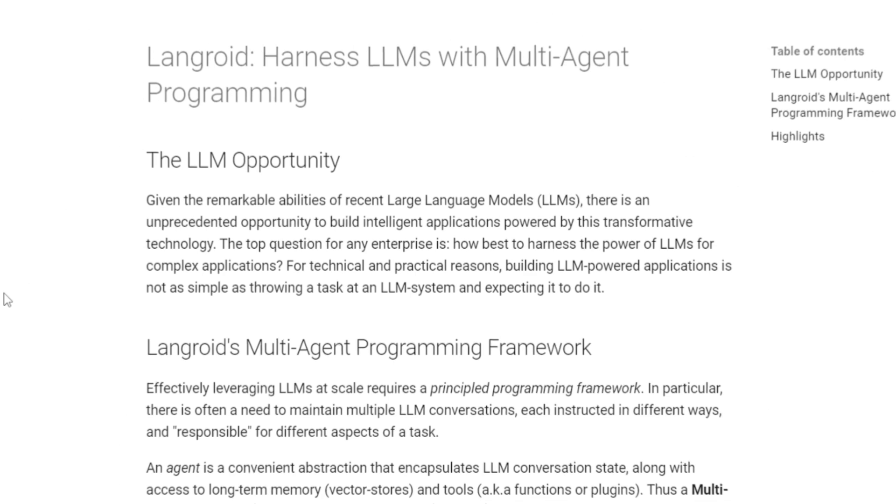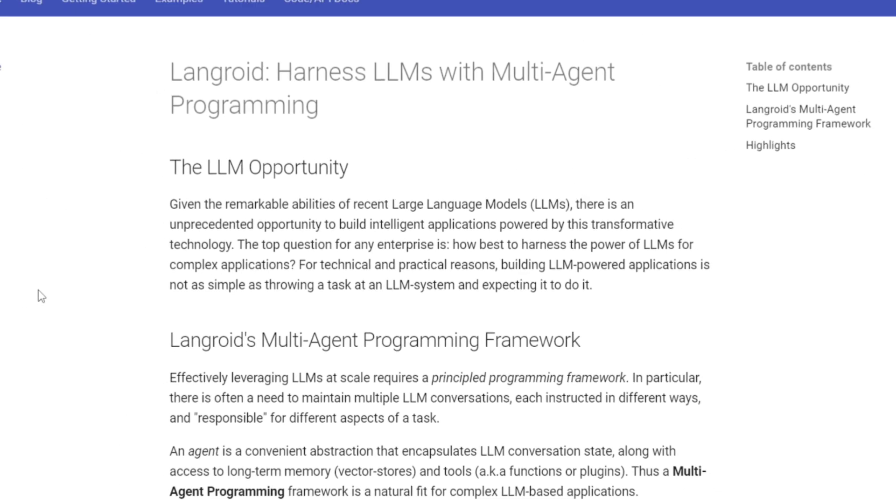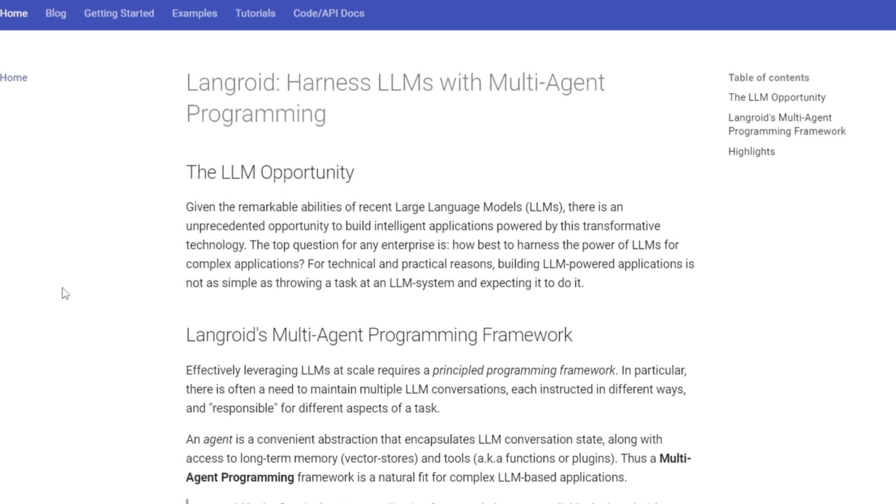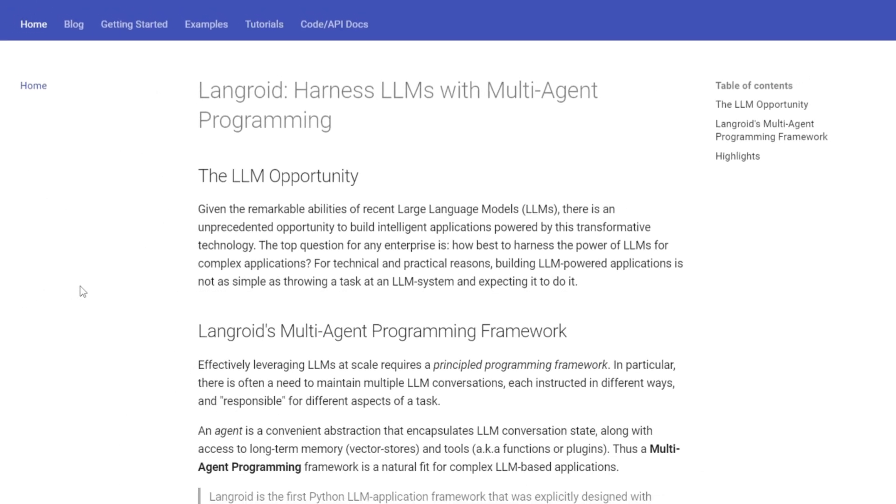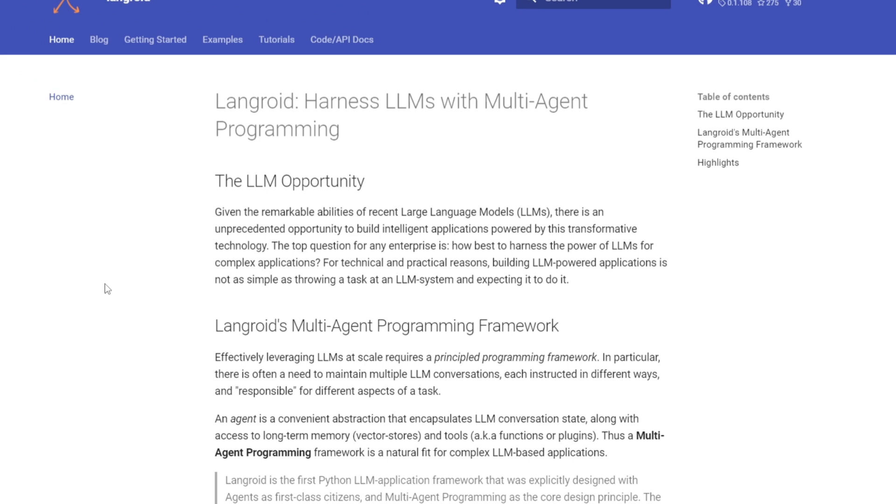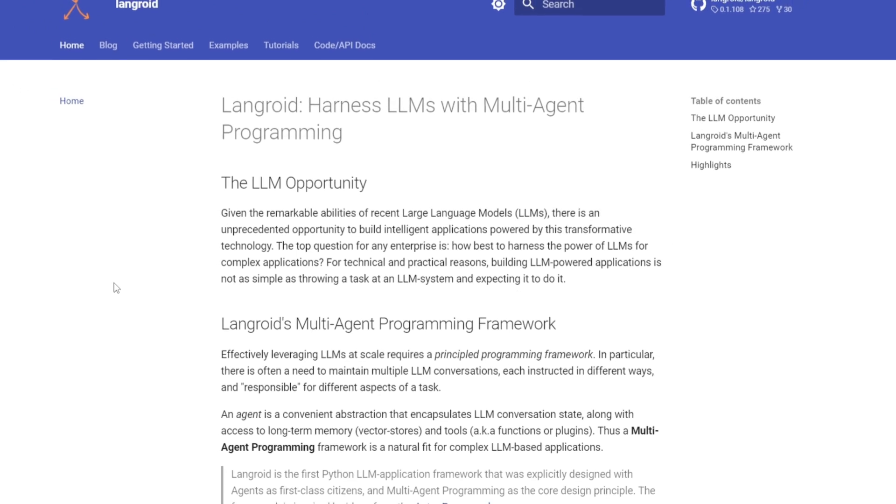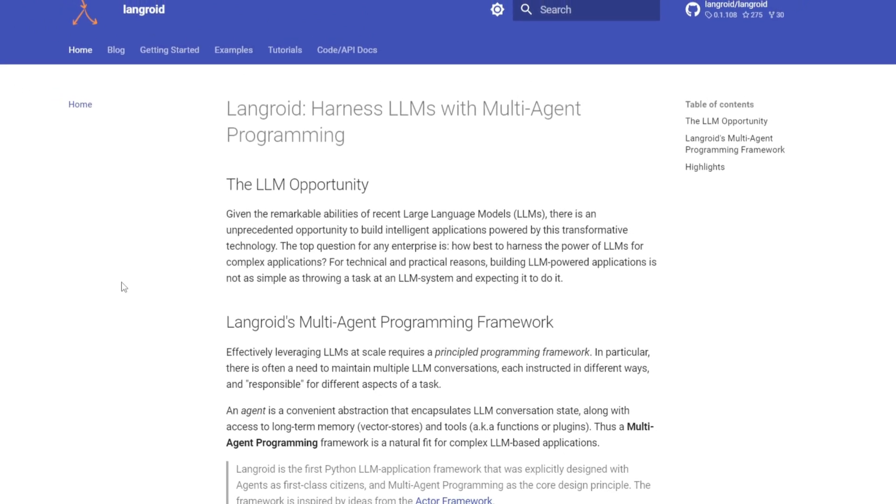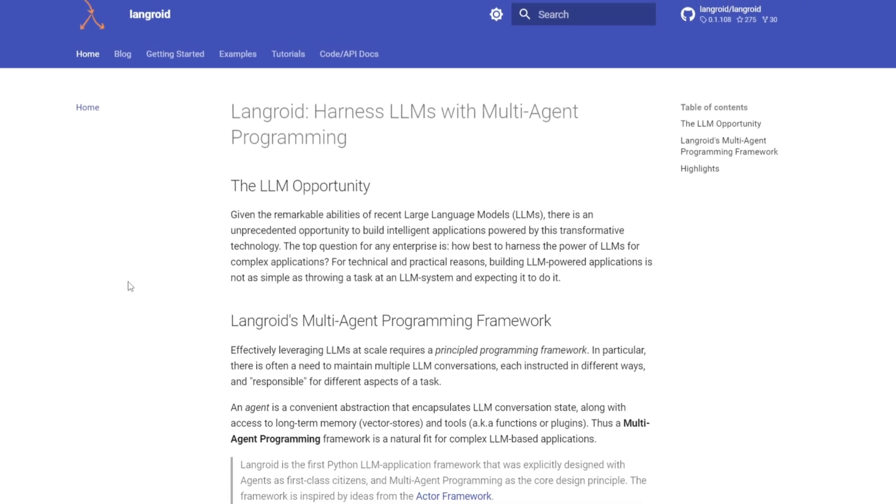Hey, what is up, guys? Welcome back to another YouTube video at The World of AI. In today's video, we're going to take a look at Langroid, where you're able to create complex AI agents.